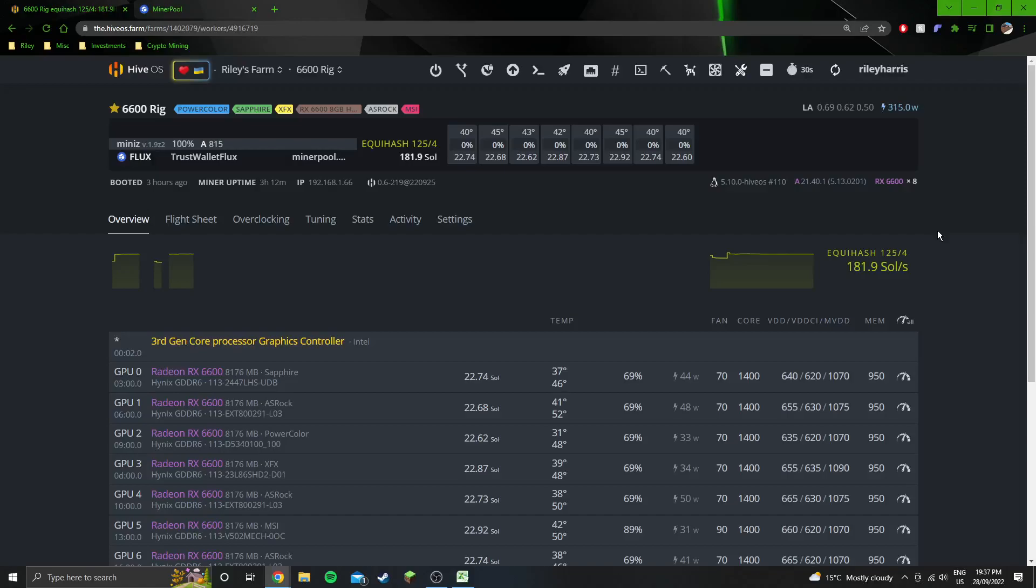Hey guys, welcome into another YouTube video. Today we are testing the 6600 rig on Flux again. I've done this video before but there's been a whole bunch of updates since I last did it. So we're doing it again.